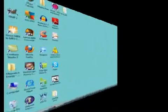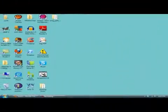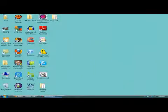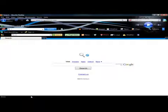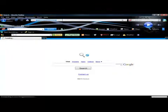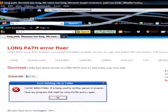First, go to your browser and visit the LongPath Tool Error Fixer website. There you can download their handy tool.